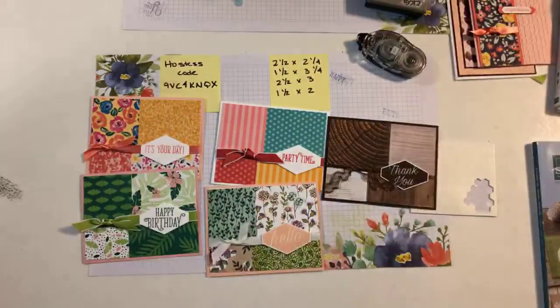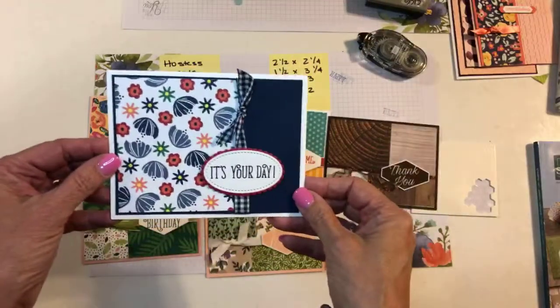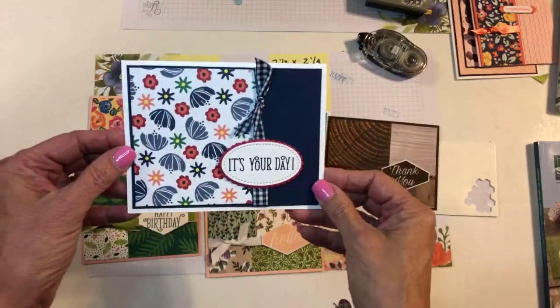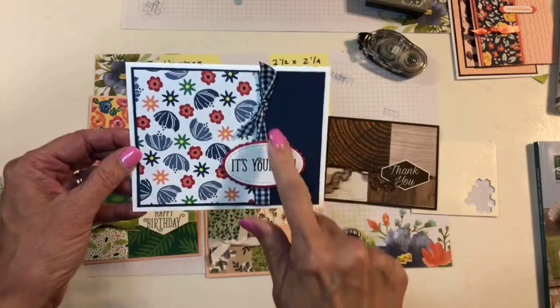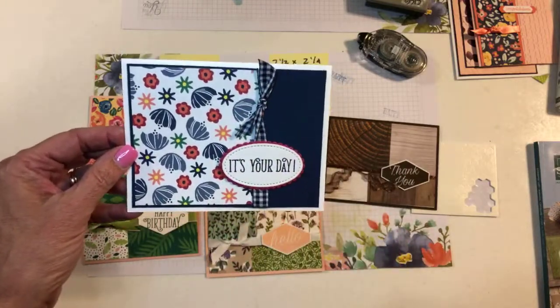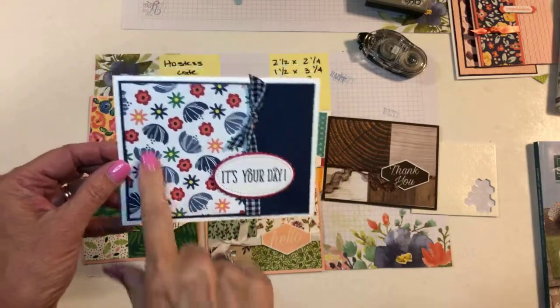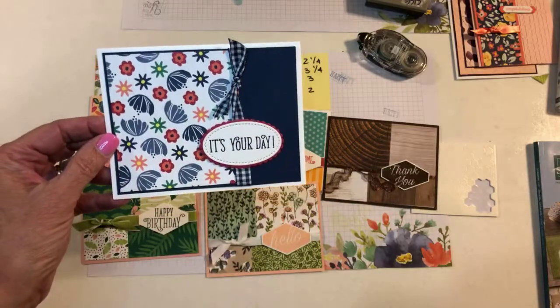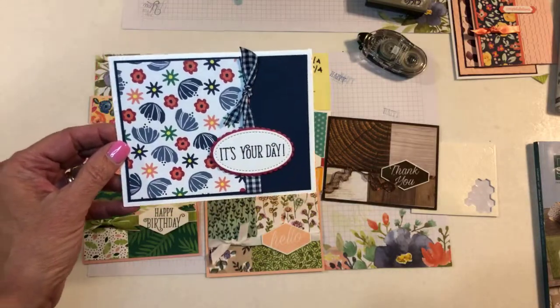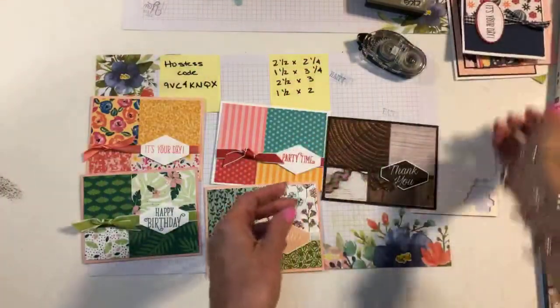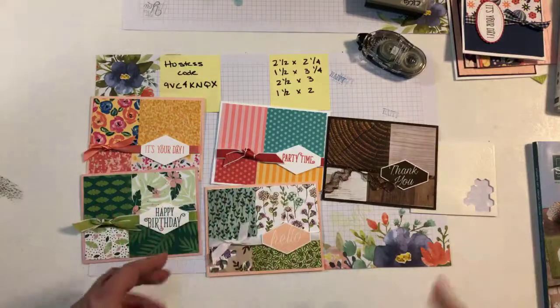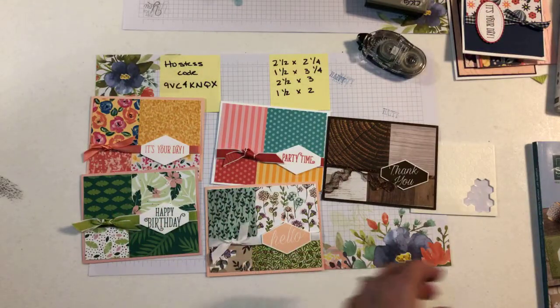And this one's my favorite. This is the Bloom to Bloom set. Again, the same sentiment. I love this gingham ribbon. I think it is staying around. And then the paper that goes with the Bloom to Bloom. So, again, really easy cards. Good way to use up your DSP.